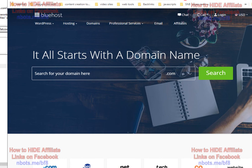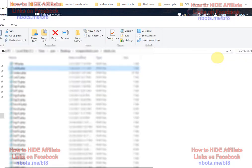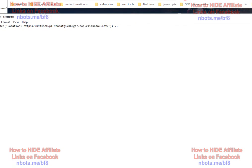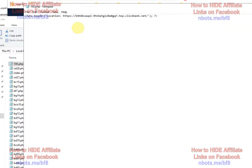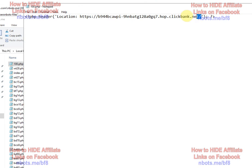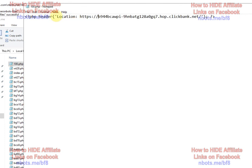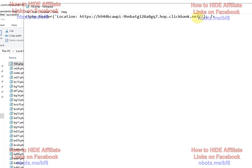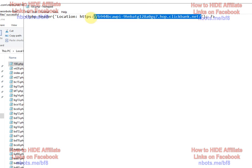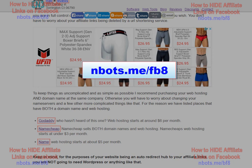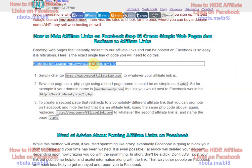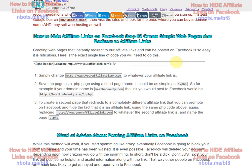creating a web page that automatically forwards to your affiliate link is extremely easy. That's all you need for a single web page that is automatically going to redirect to your affiliate link. You just open a blank page of Notepad — this is the syntax right here. This is the affiliate link I just posted on Facebook; remember it was nbots.me/100.php. In this page is what's called a PHP redirect. So when you post this link on Facebook, it automatically redirects. If you have a second affiliate link you want to post, you put your new affiliate link into this template, create a new page, and then promote that page on Facebook.